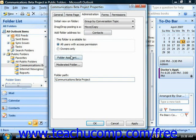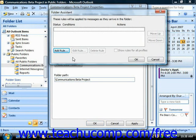Clicking the Folder Assistant button will launch the Folder Assistant dialog box, where you can change the rules that dictate how items are processed within the folder. We'll look at setting rules in a separate lesson.